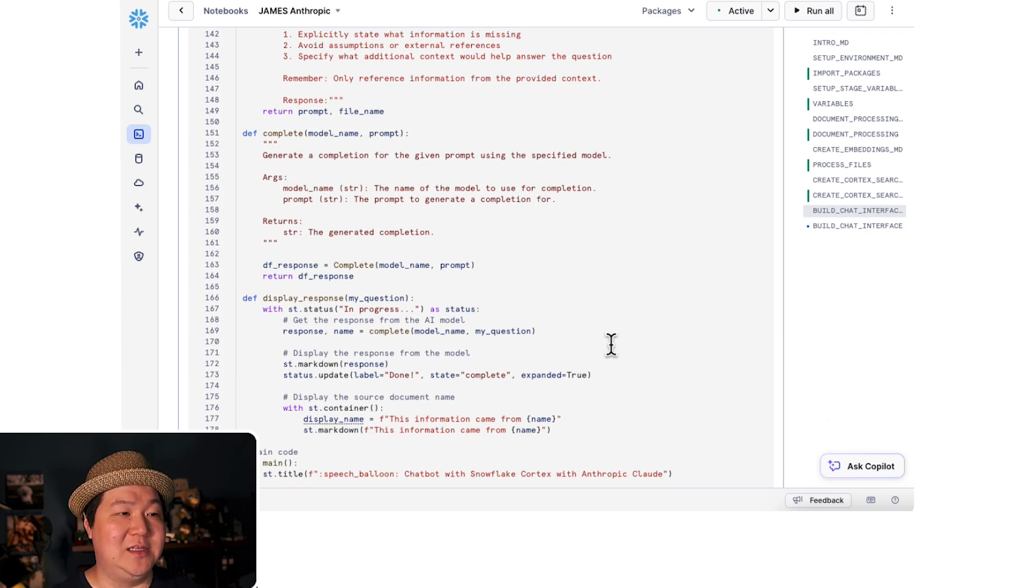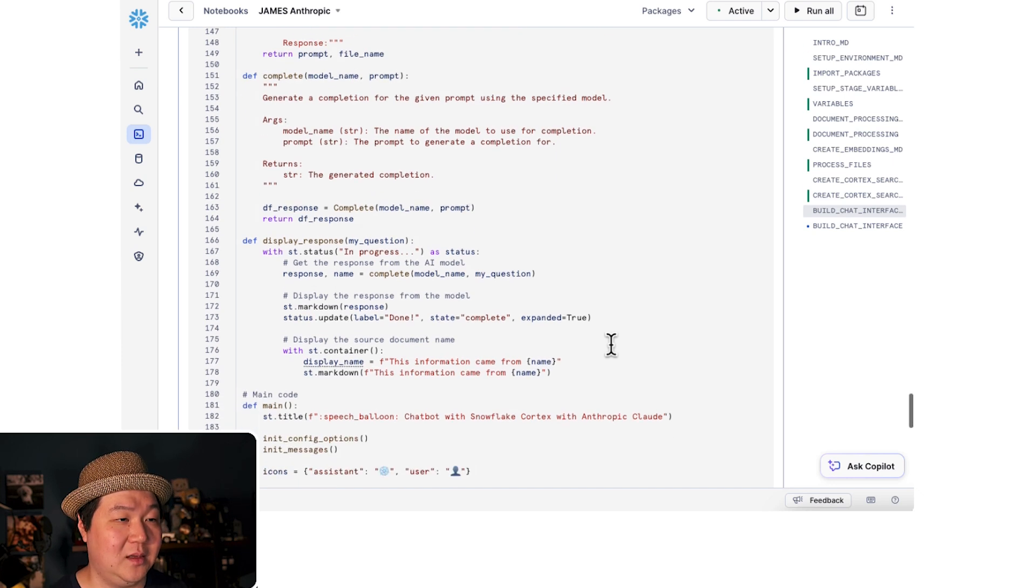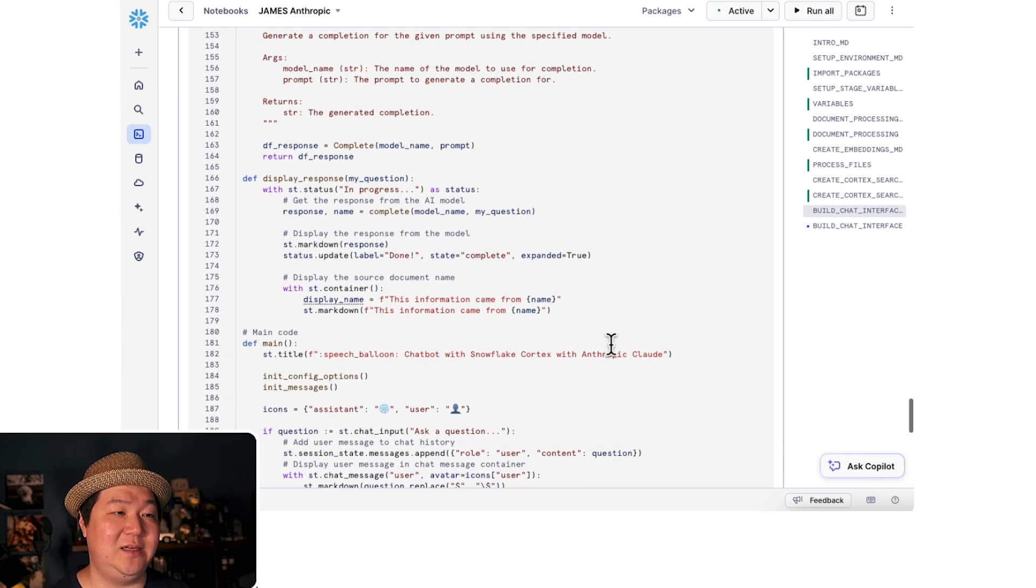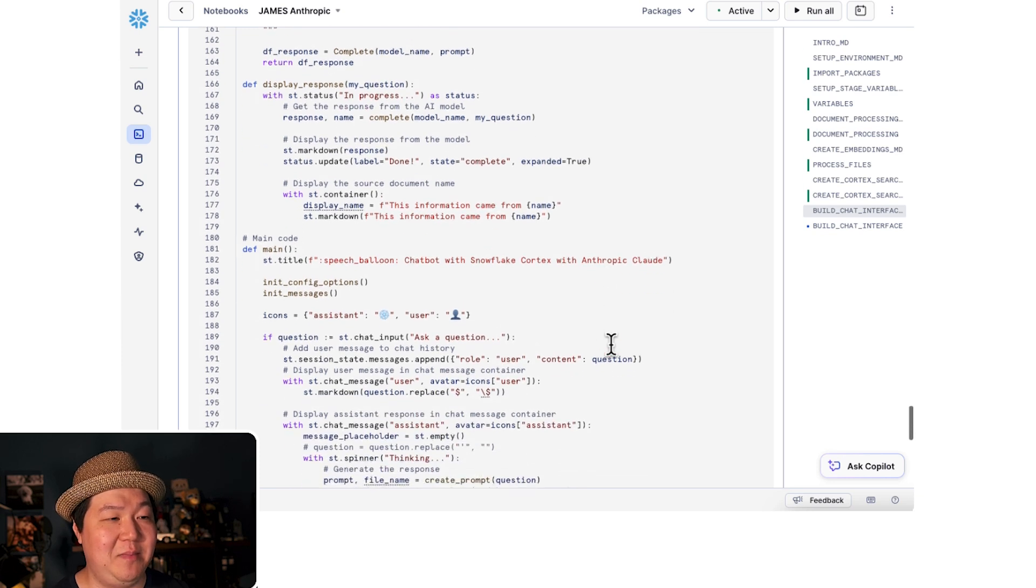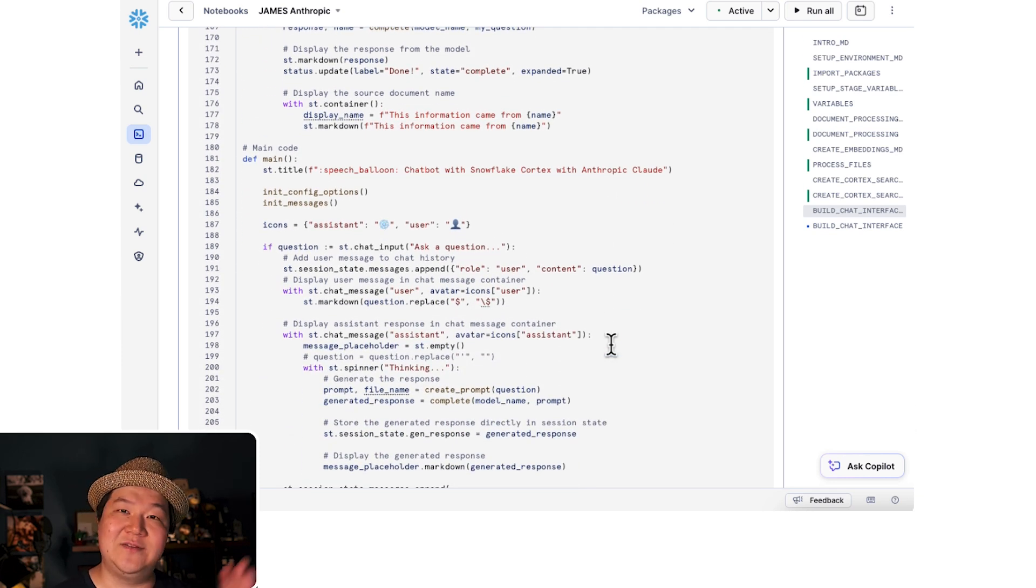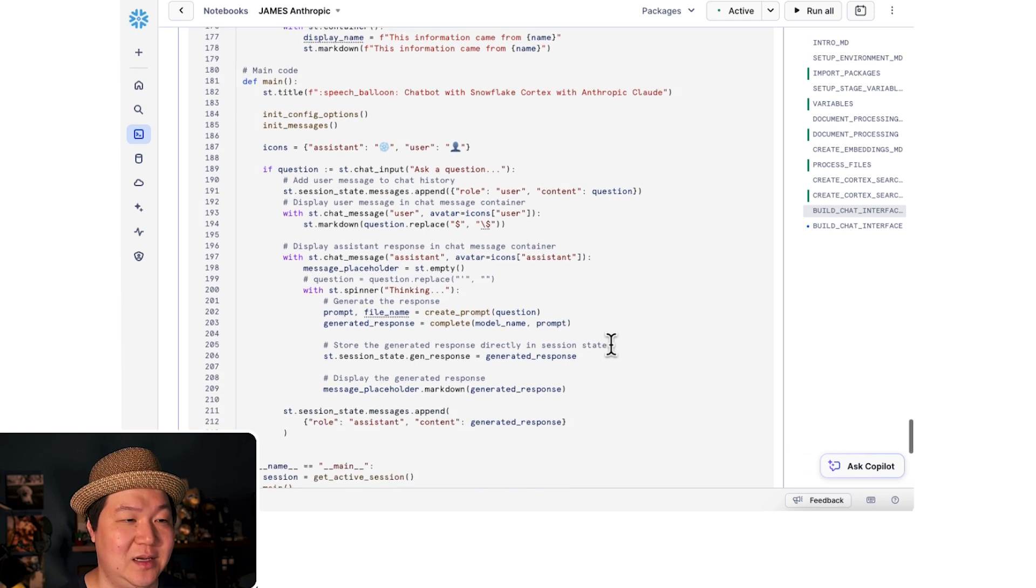Here is our function to be able to make that happen. And lastly, we're going to display our response. And within the main code, we're going to bring all that stuff together to build out a really nice UI for us to use.